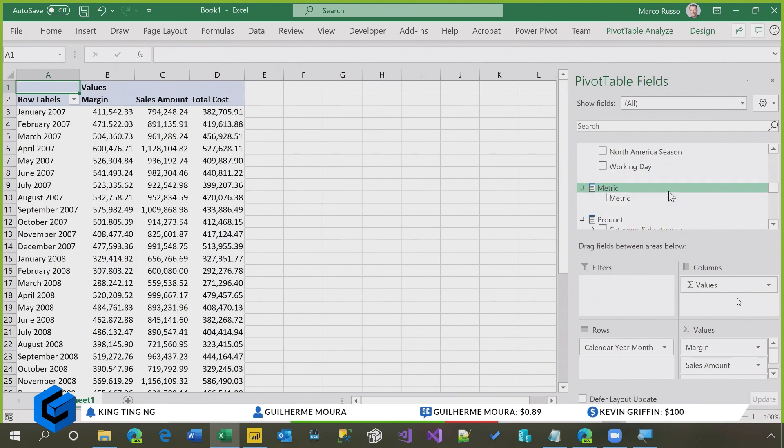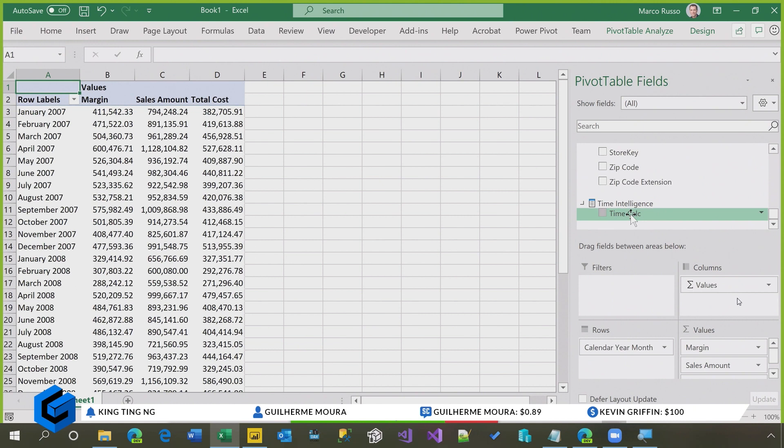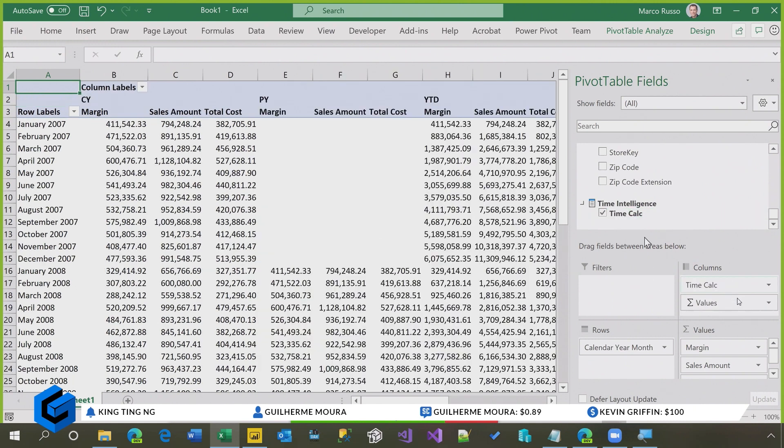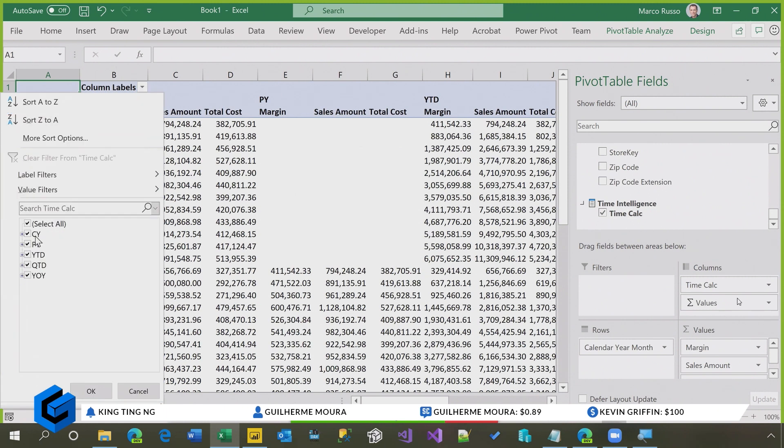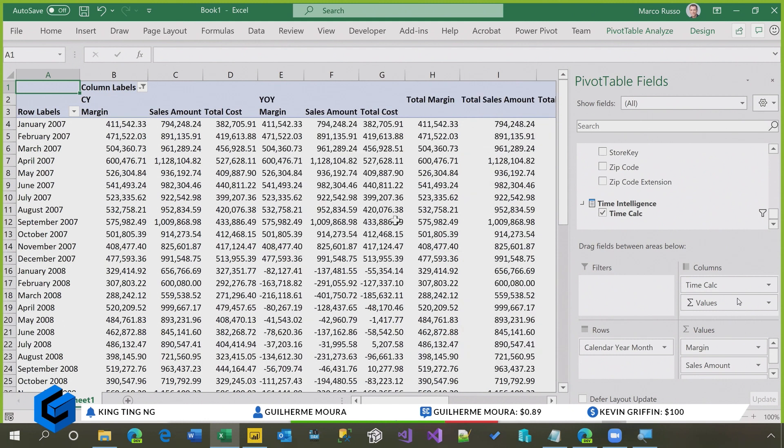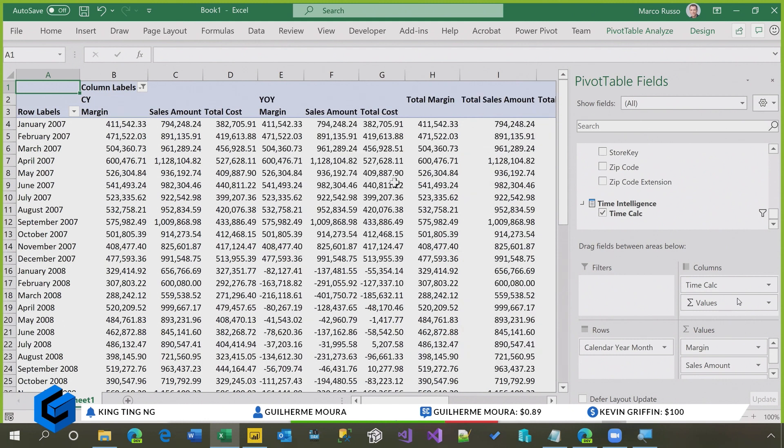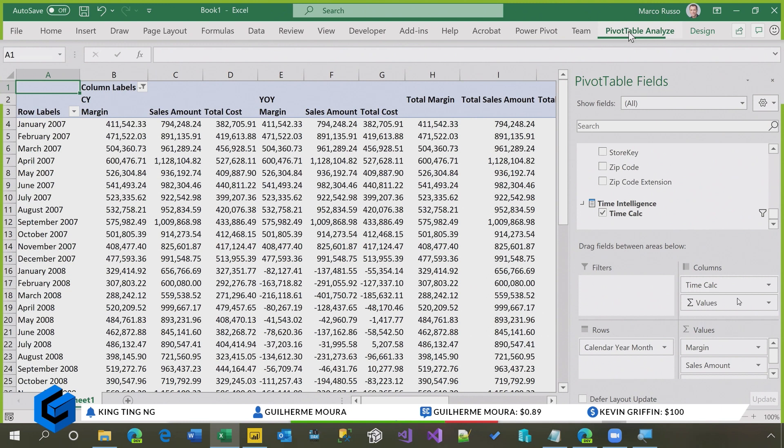and I have my report. Now, I include here the calculation group with a time calculation intelligence here. So as you see, I have all the calculation items here, but I only select these three. However, I still have my six combinations here, plus the total I want to remove. So the total is easy to remove.